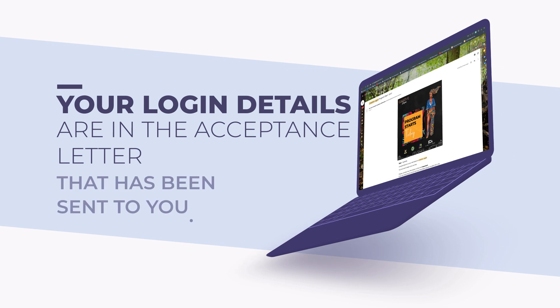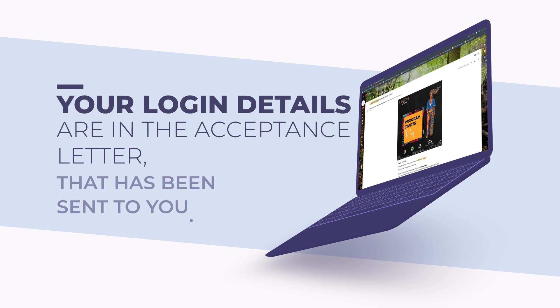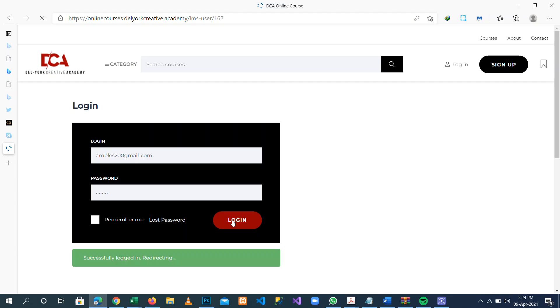Your login details are in the acceptance letter that has been sent to you. Note, do not change the password.